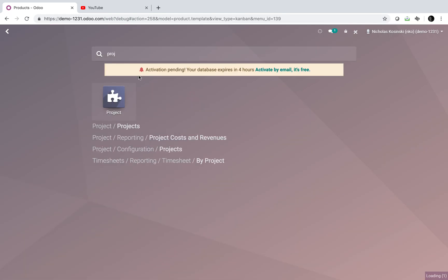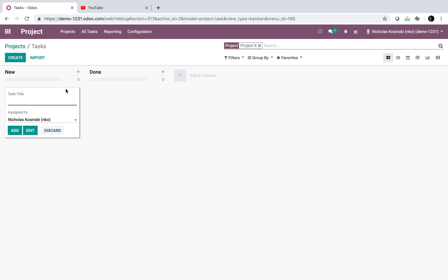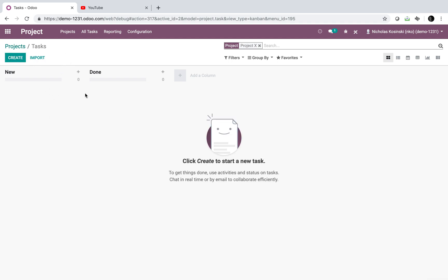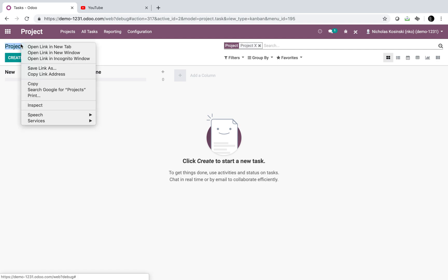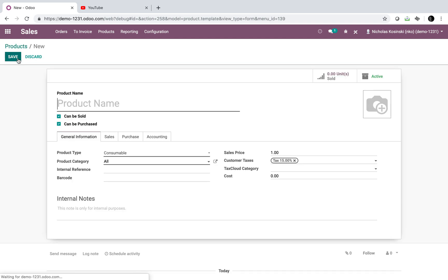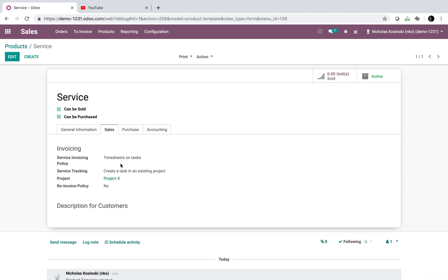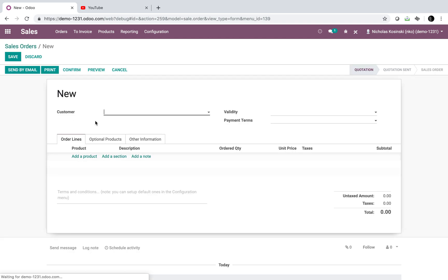Projects are composed of stages — for example, 'new' and 'done' — and can have predefined templates. We could reference project X as the template, so every time a new project is created from a sale, it inherits the configuration of project X. Going back to products, I'll create a service product, mark it as a service, set it to 'do timesheets,' and set it to 'create a task in an existing project.'